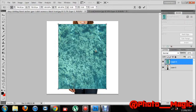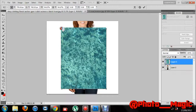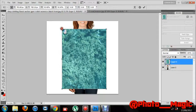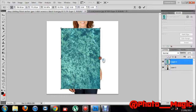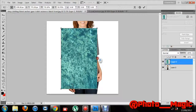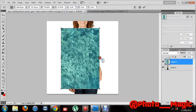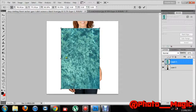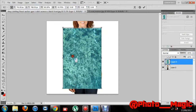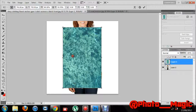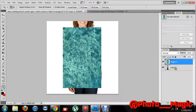You want to copy and paste that texture into the image where you want to change the texture, and I'm just going to resize this a bit to get it to the right size, just so it's over this woman's shirt here.